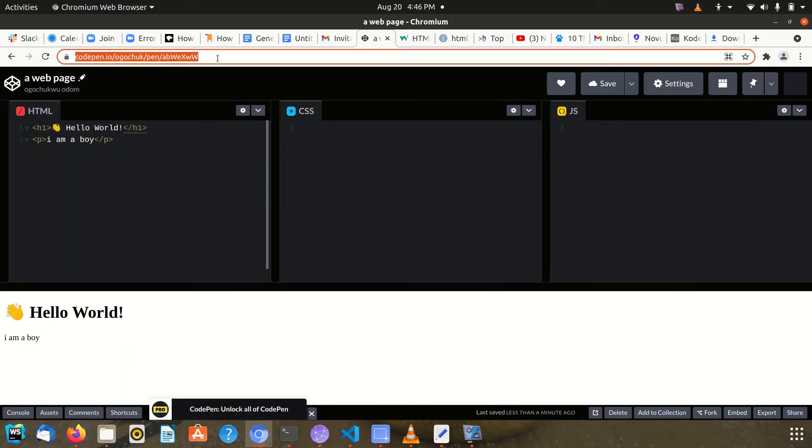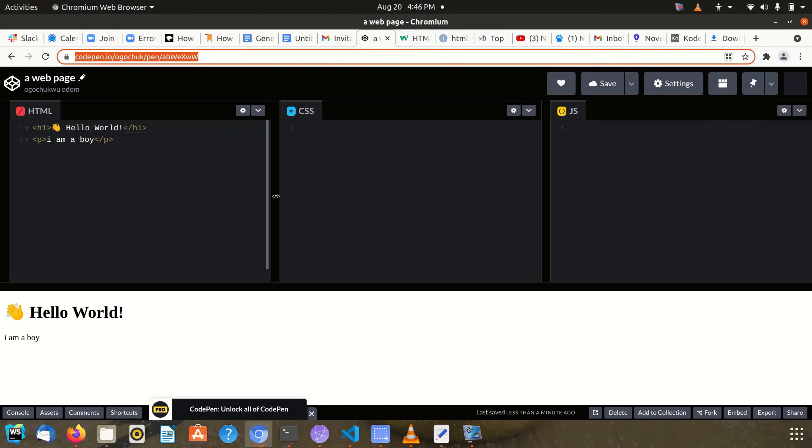You need to copy that link because this will direct us to this particular pen that you worked on and help us see what you have done. This link at the top here is what you will be submitting. So that's it.